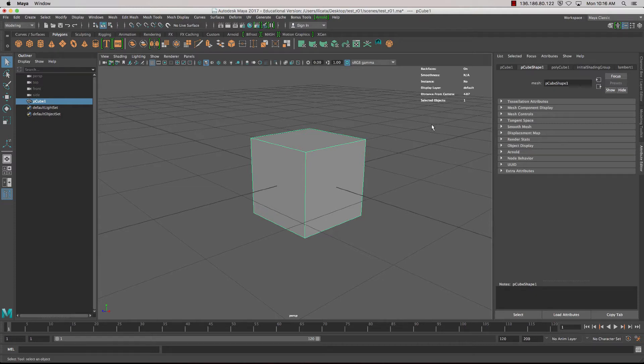In this tutorial we're going to look at box modelling, and the two tools we're going to look at first is the extrude tool and the insert edge loop tool.